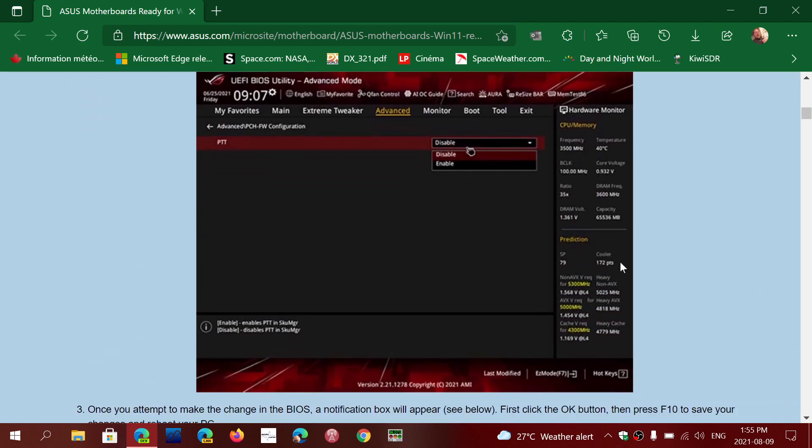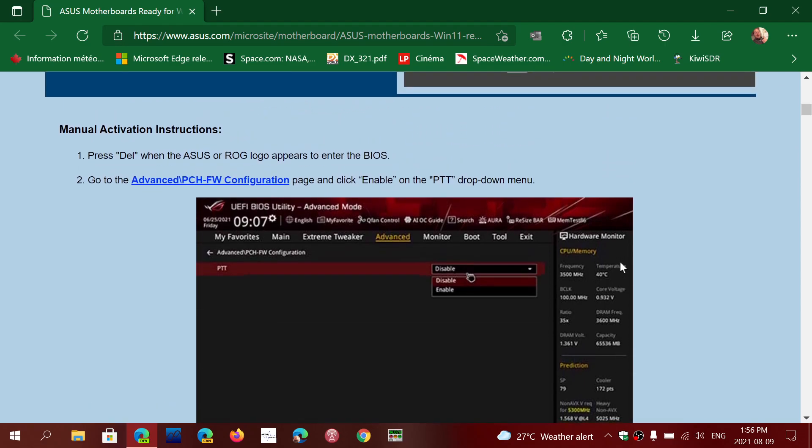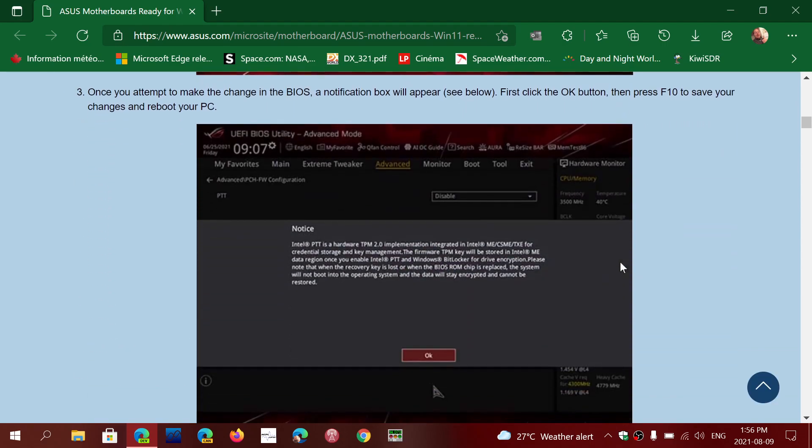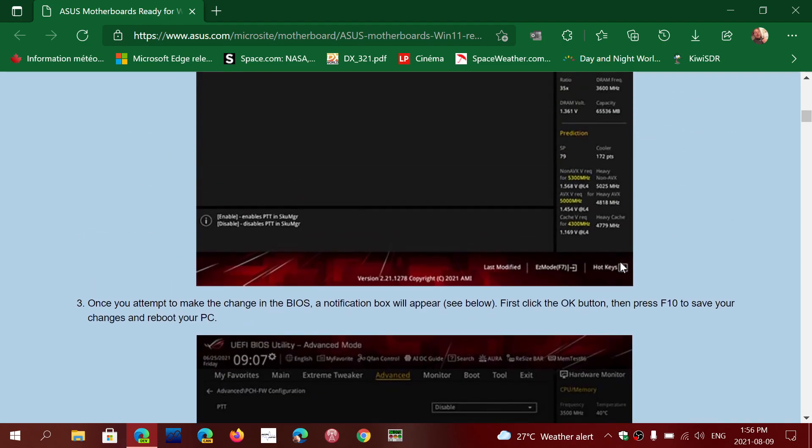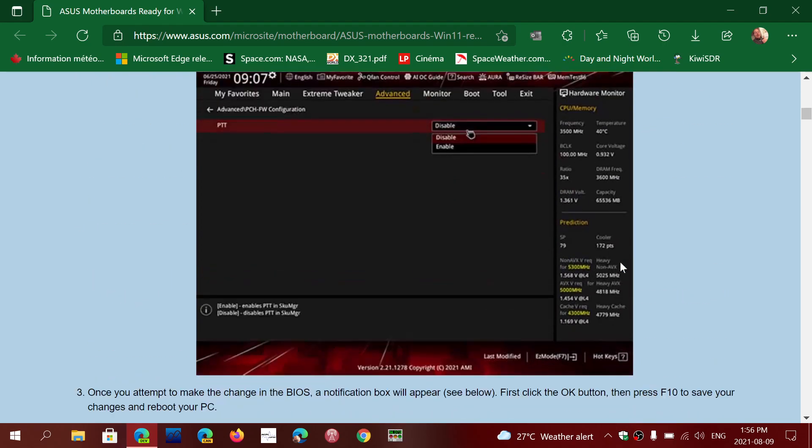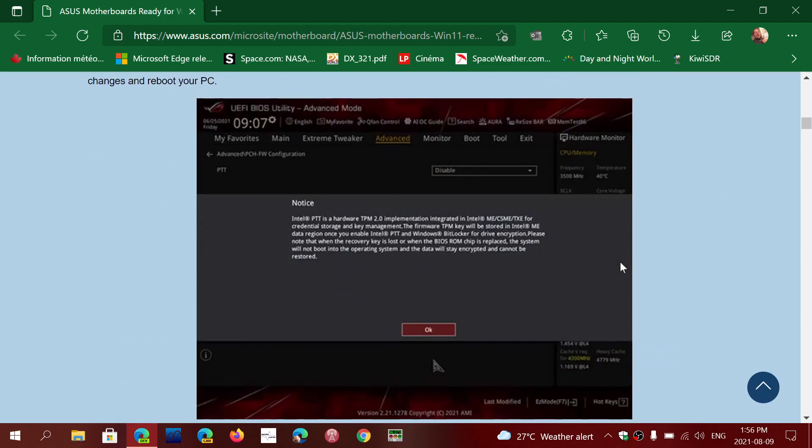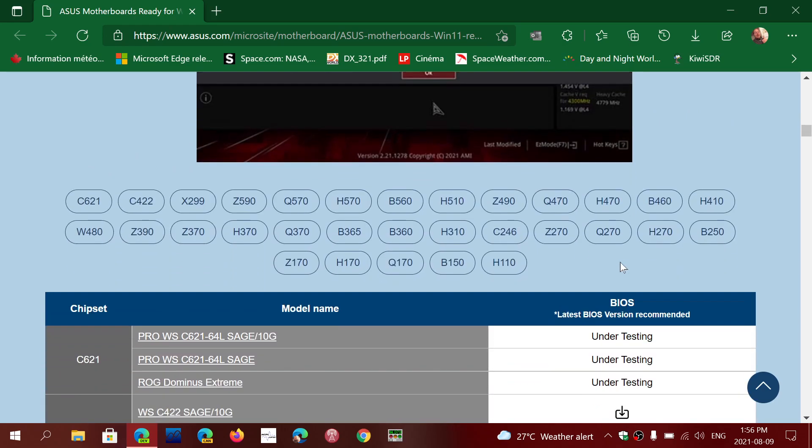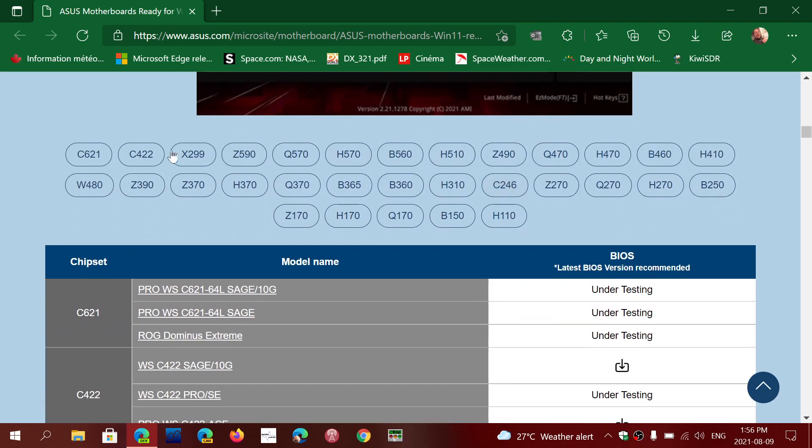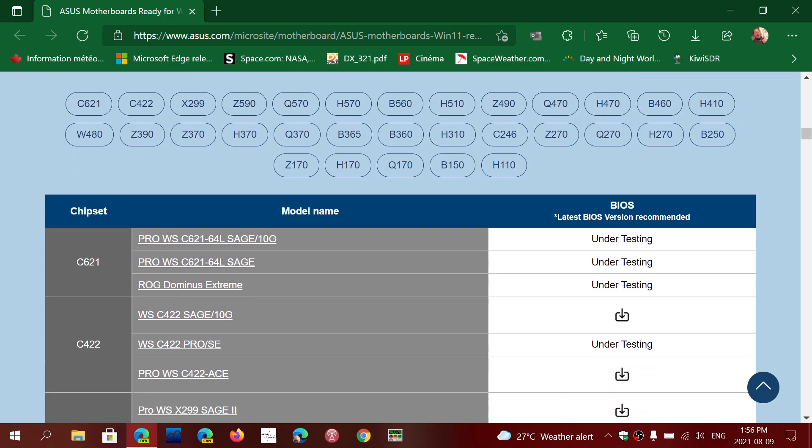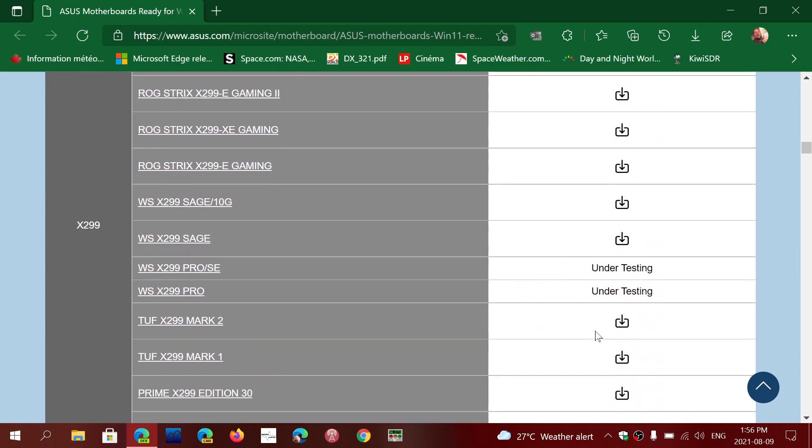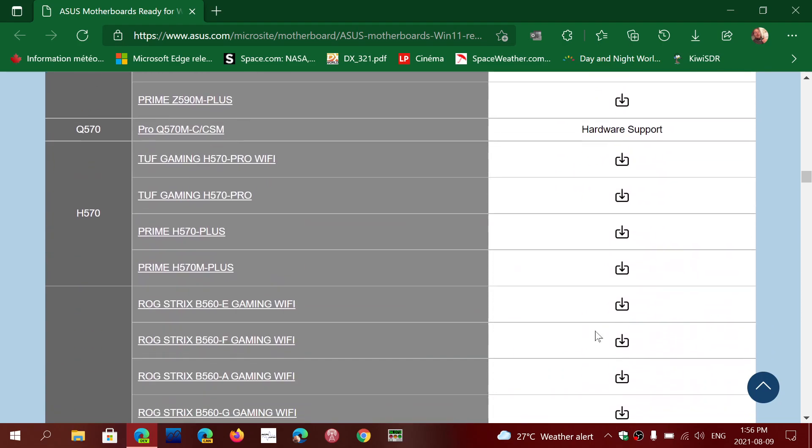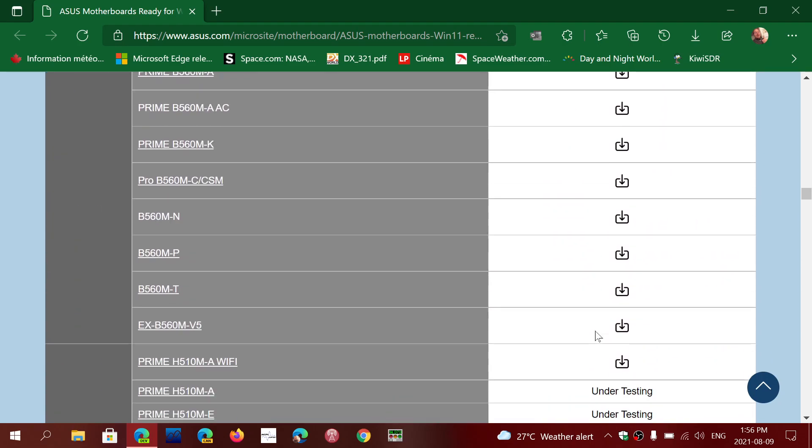There's of course the manual method and they show you and tell you how to do it and where to go in your BIOS to turn on the PTT which is TPM 2.0, depending on whether you have an AMD or Intel motherboard or CPU that has TPM 2.0 in it. And also they have at the bottom here all the list of the different motherboards.